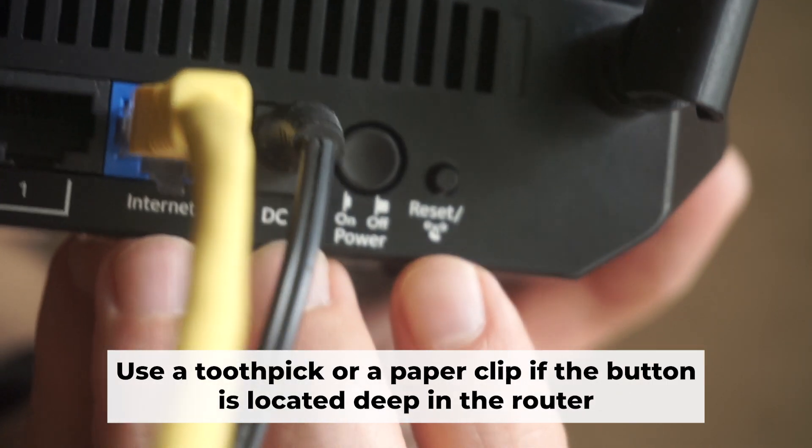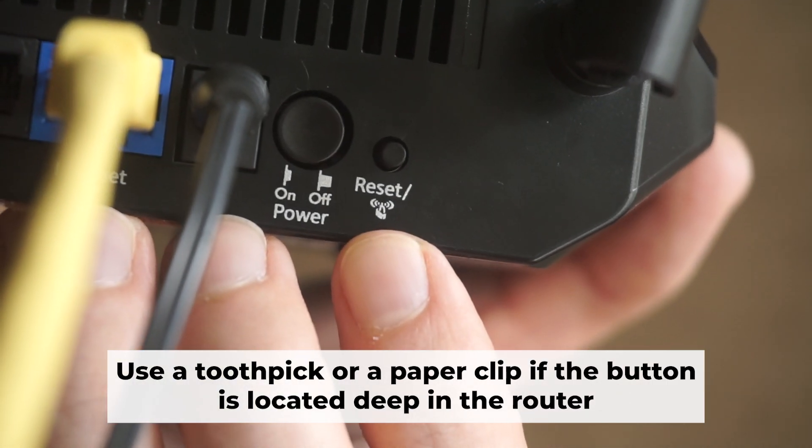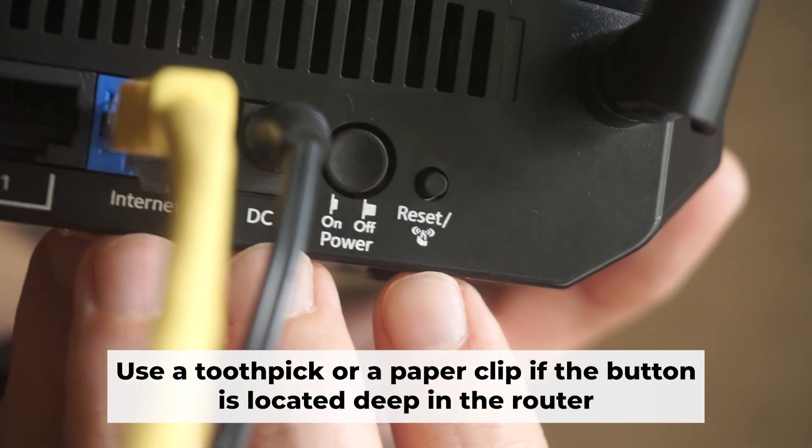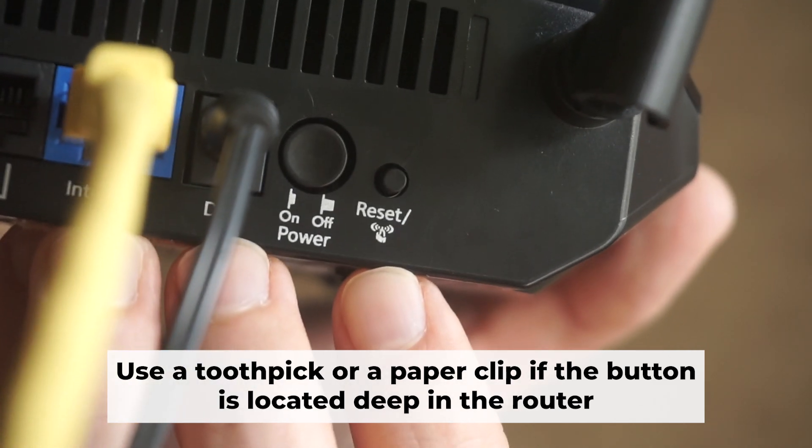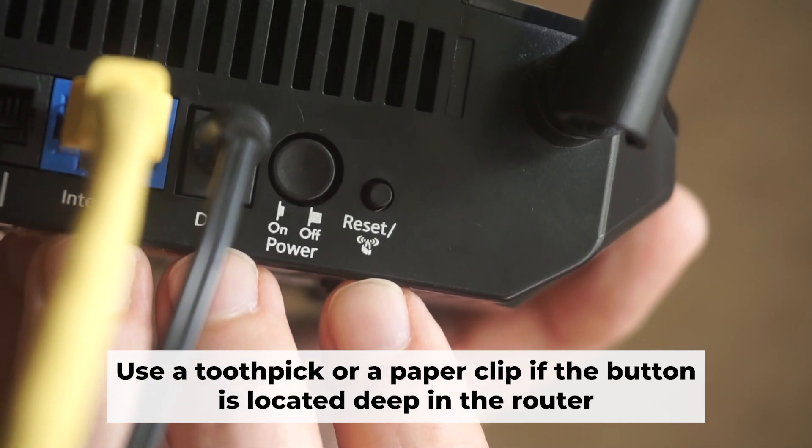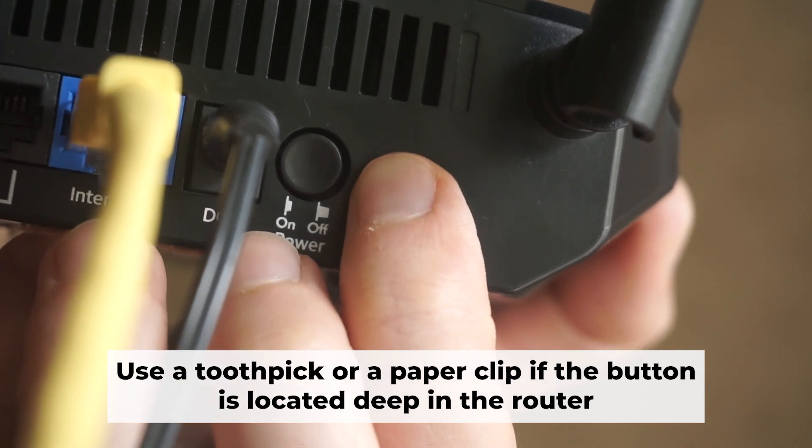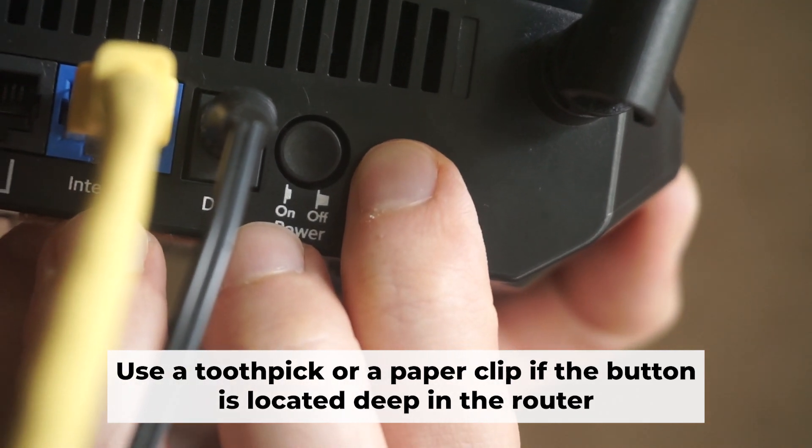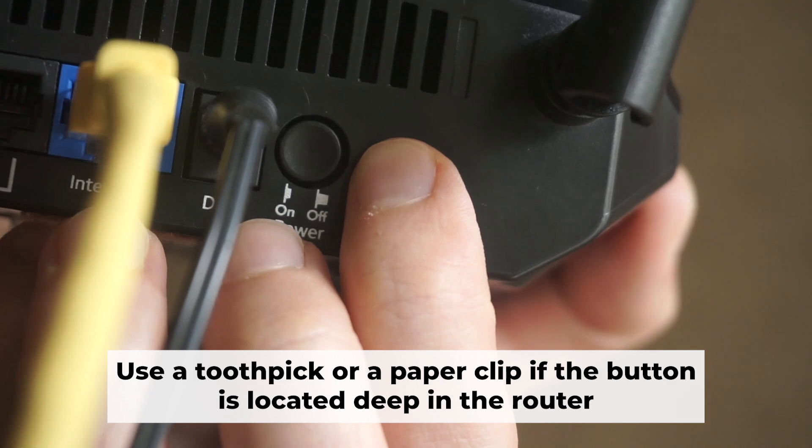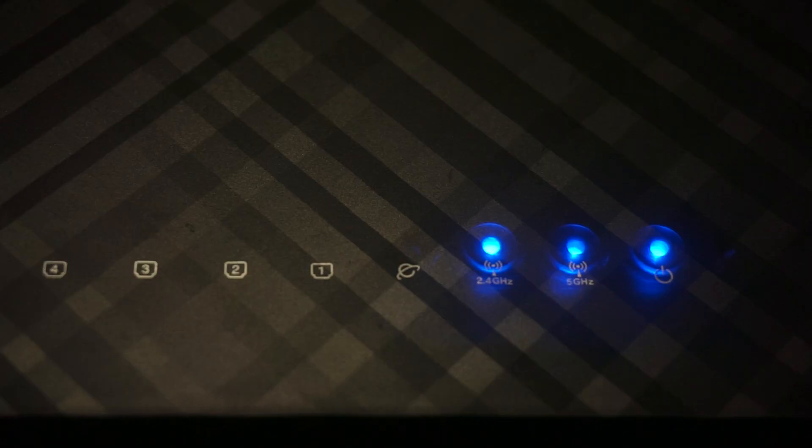Now you need to restore the router to its factory settings. Hold down the reset button on the router for 10 seconds. Wait until the indicator lights on the router start flashing.